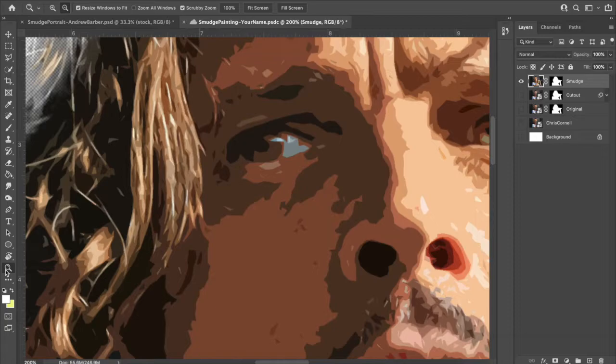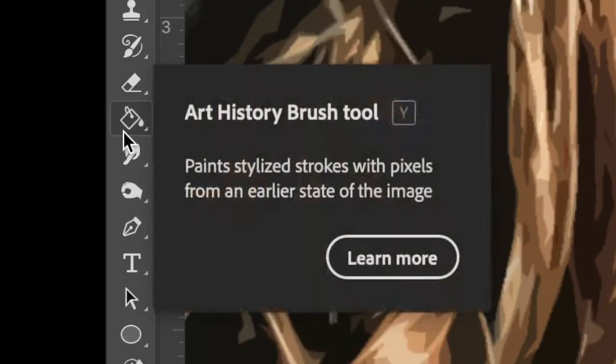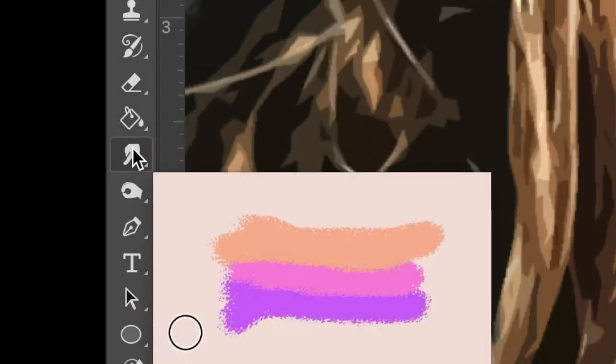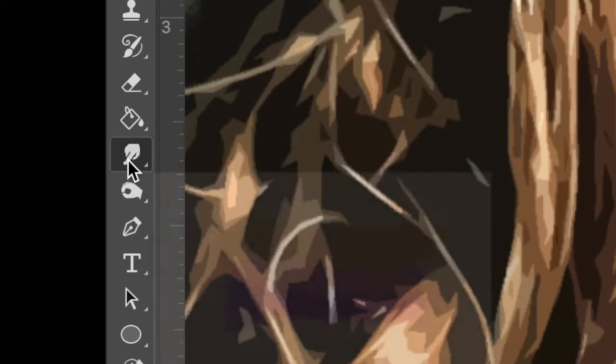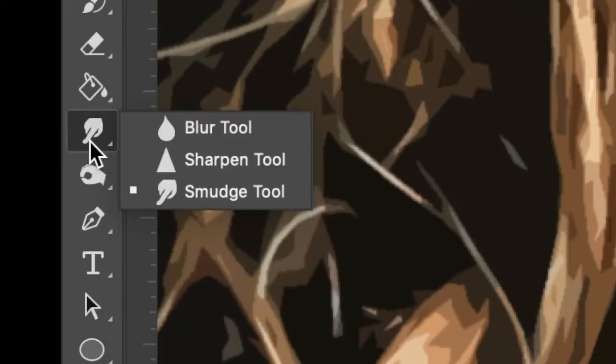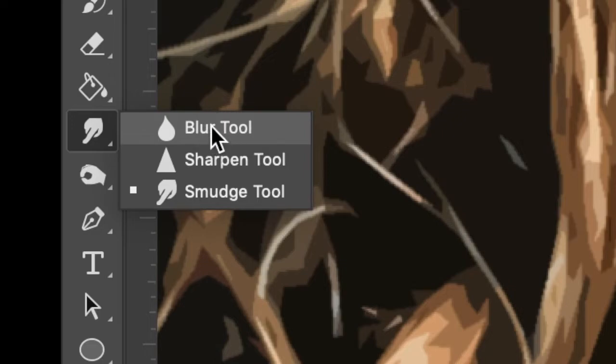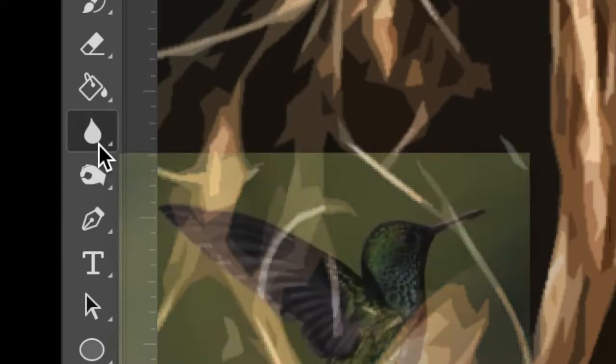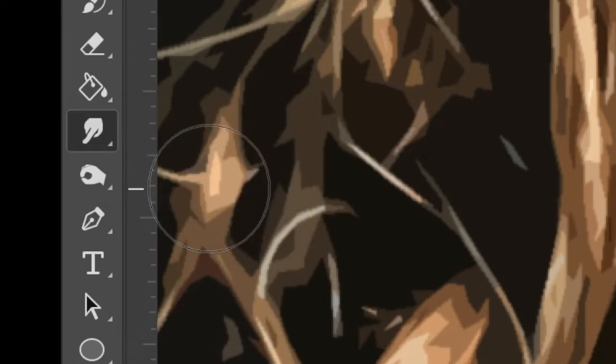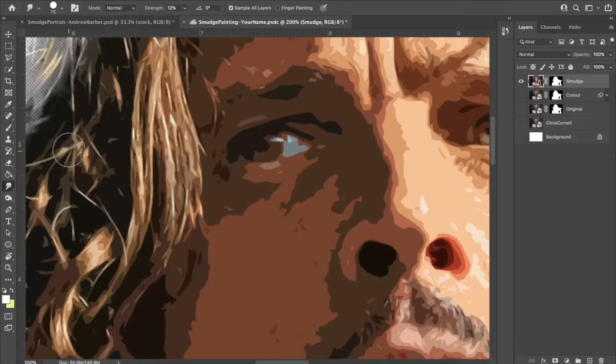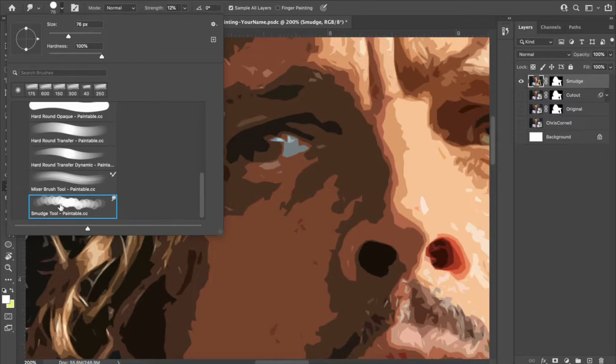If you went ahead and selected the zoom tool, we got to get back to the smudge tool. It is right here. It doesn't have a hot key, so you have to physically click on it. Also, double check. It might be under the blur tool. You might see a little water drop. If you do, two finger click that and choose smudge tool. I want to make sure that we have the right brush selected.